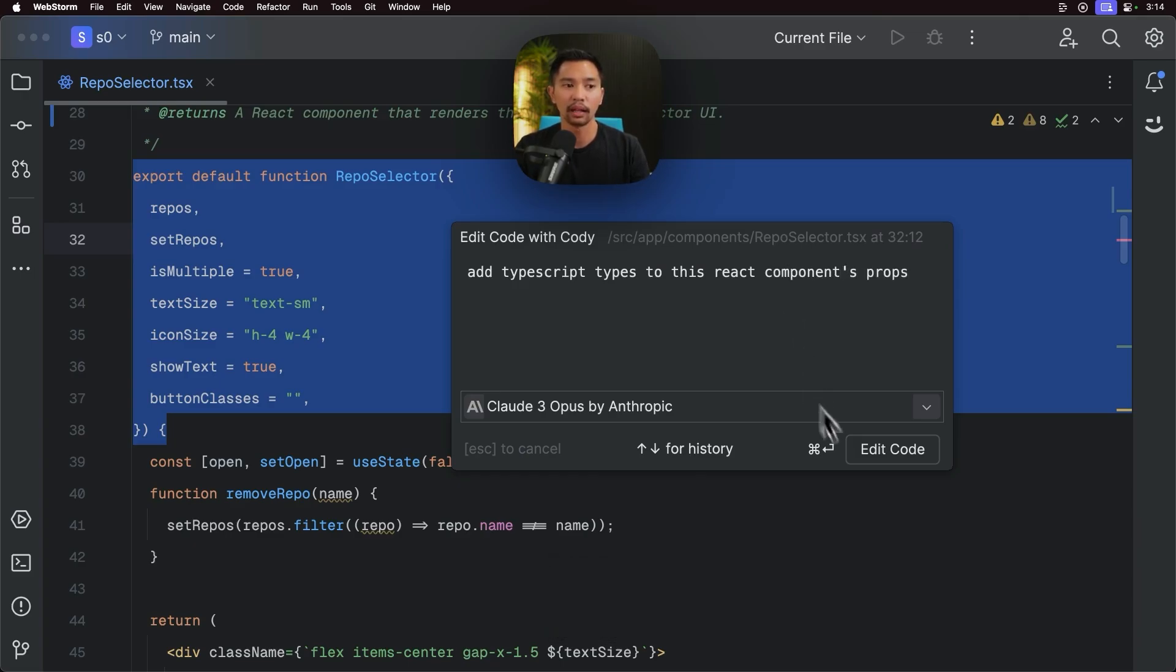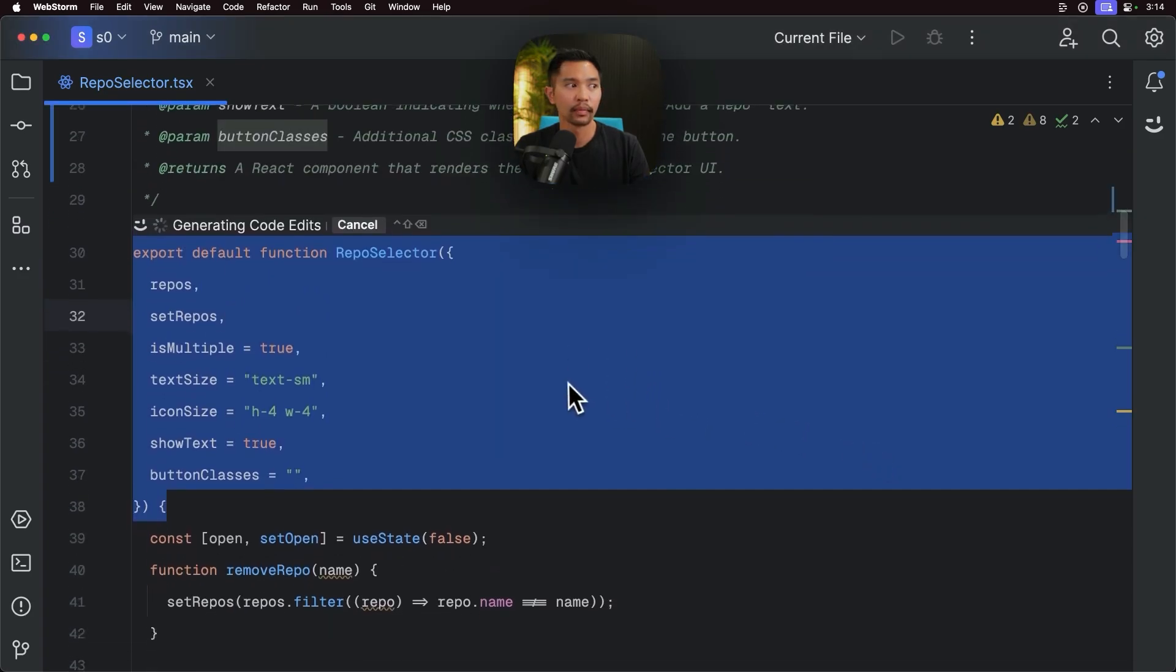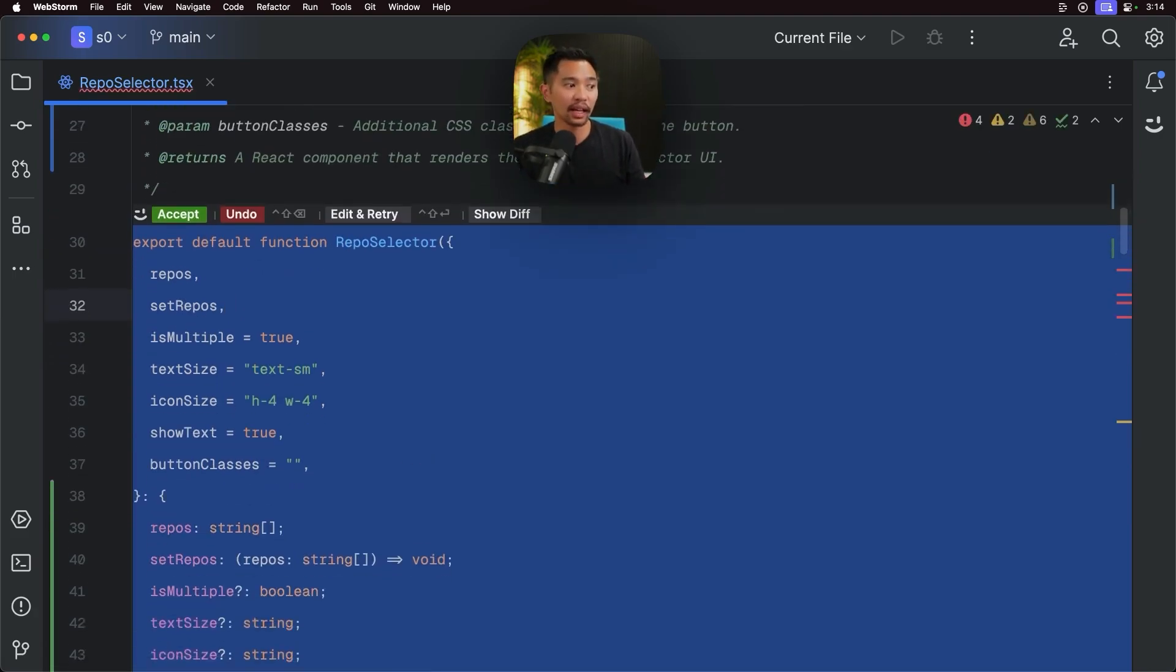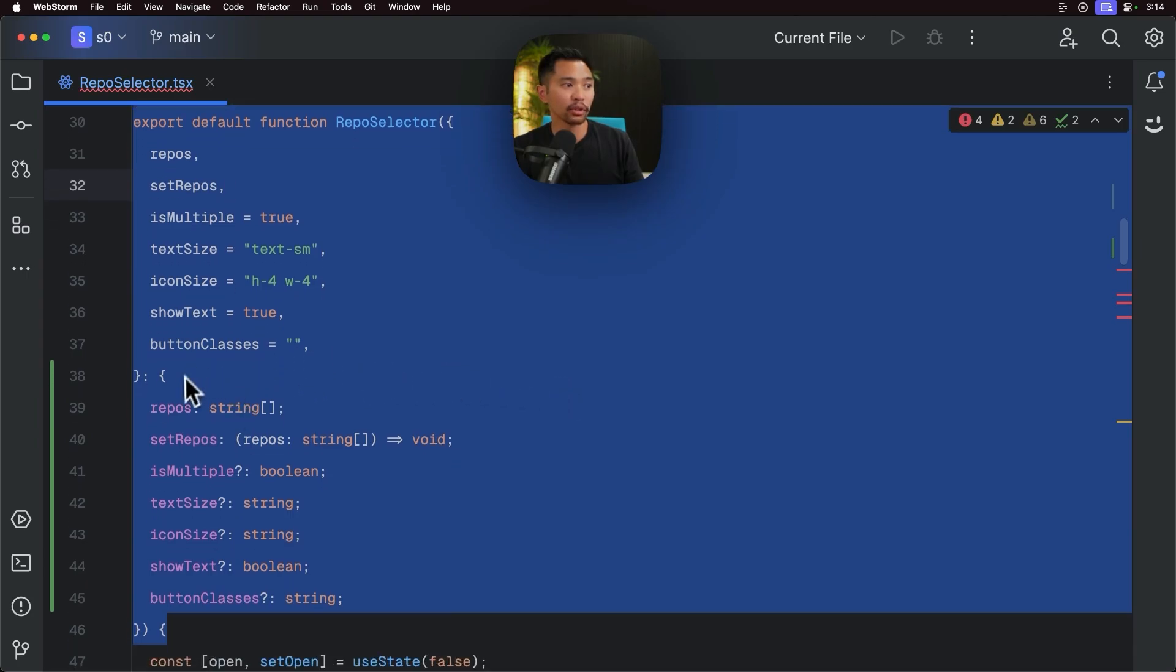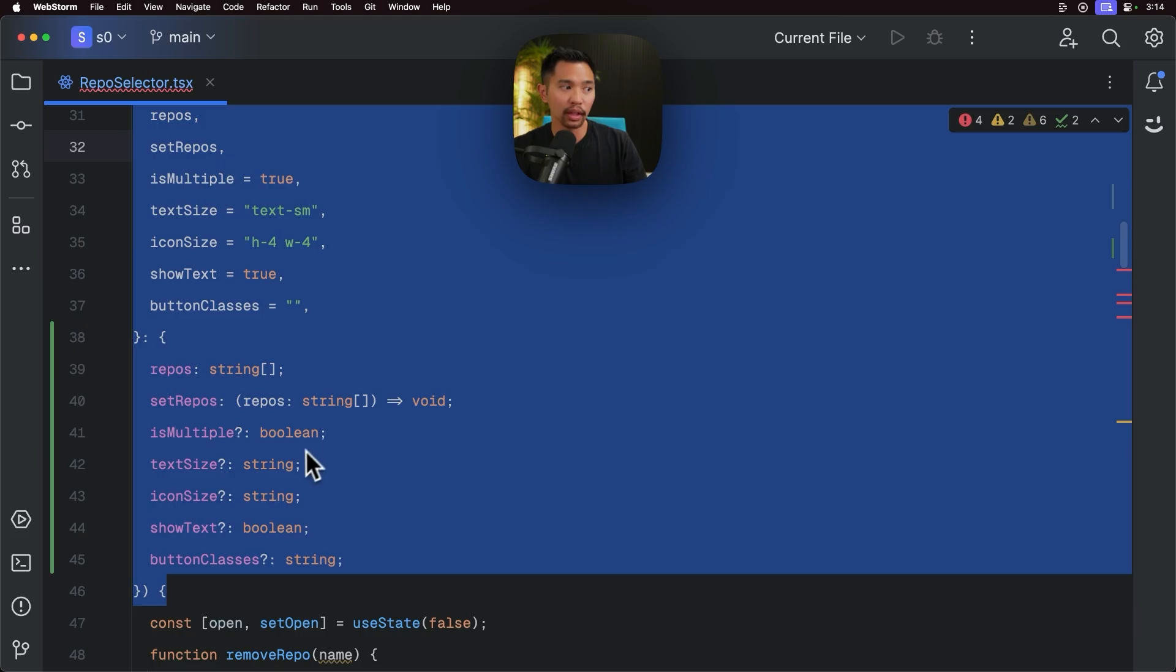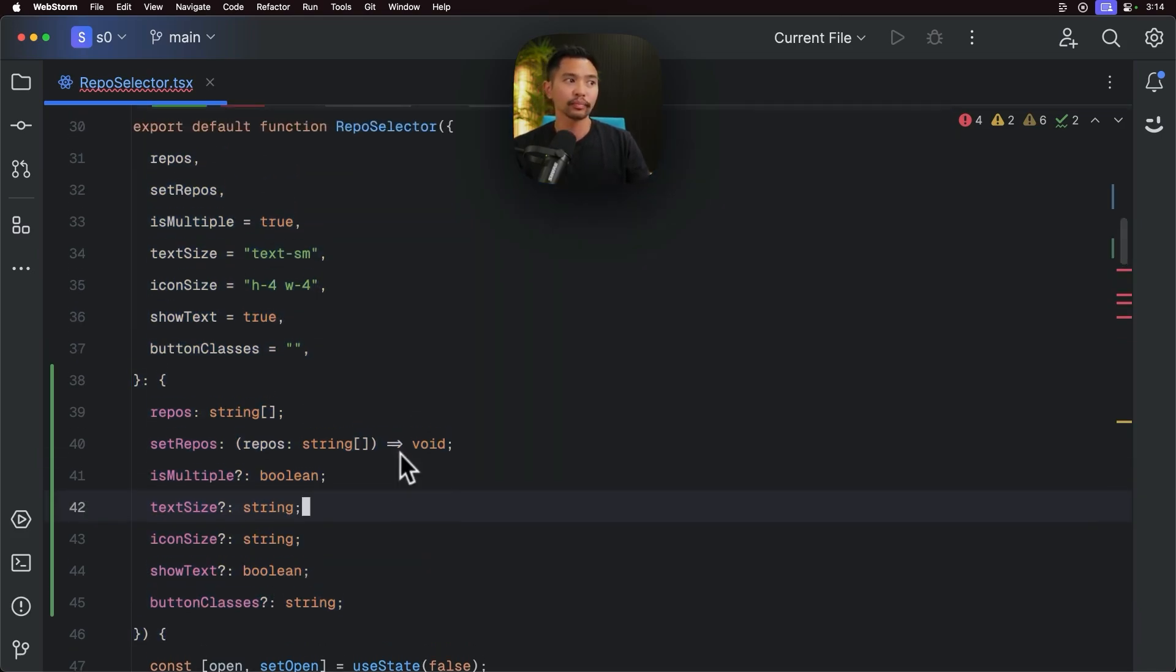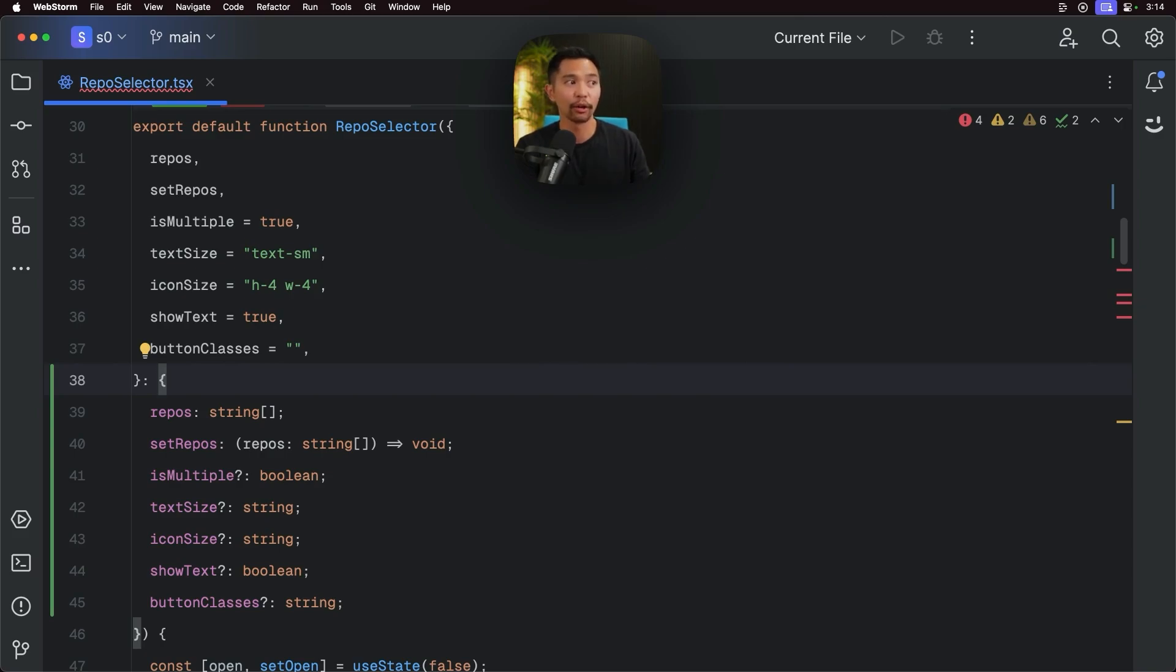And I'll click edit code here. And this is great because edit code works inline. Kodi is just editing the code, and we stay in the flow. So check that out. It was able to add repos, set repos as multiple as Boolean, all optional down here. So that's a great way to use the edit code command and just get things done pretty quickly using Kodi.